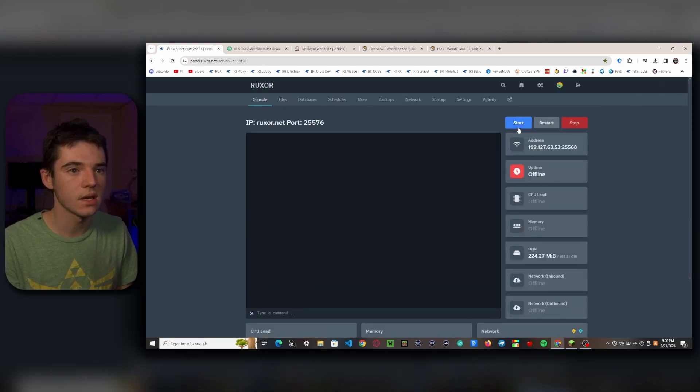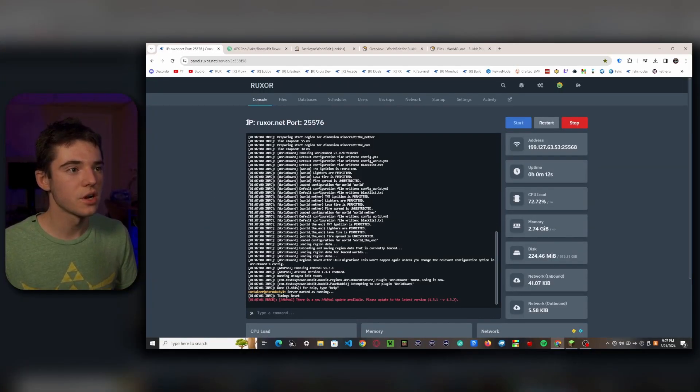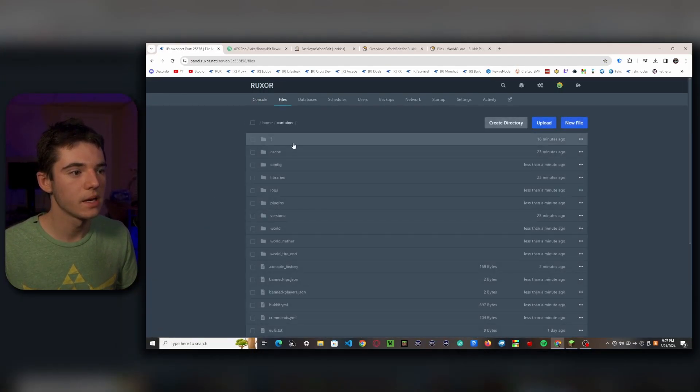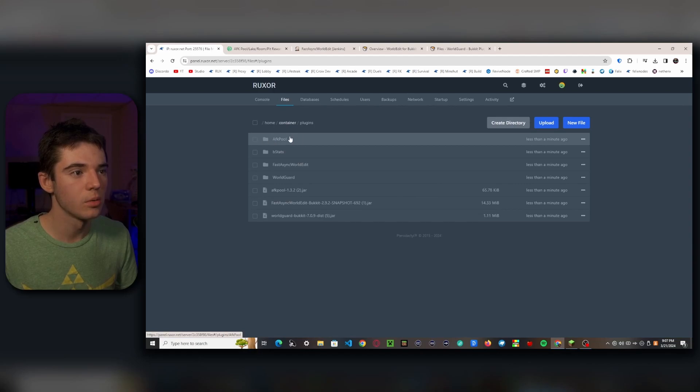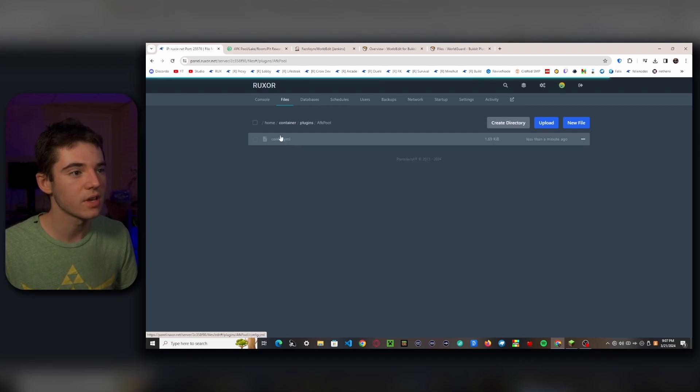So now I want to head back to the console and start up our server. A few moments later... Okay, so our server's started up. So we want to go back to our file manager, go to our plugins folder, and we see we have an AFK Pool folder, a Fast Async WorldEdit folder, and a WorldGuard folder.